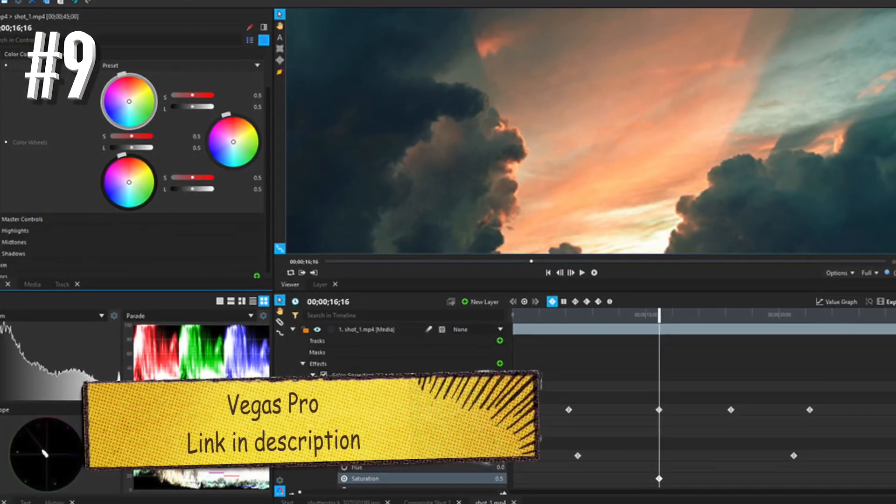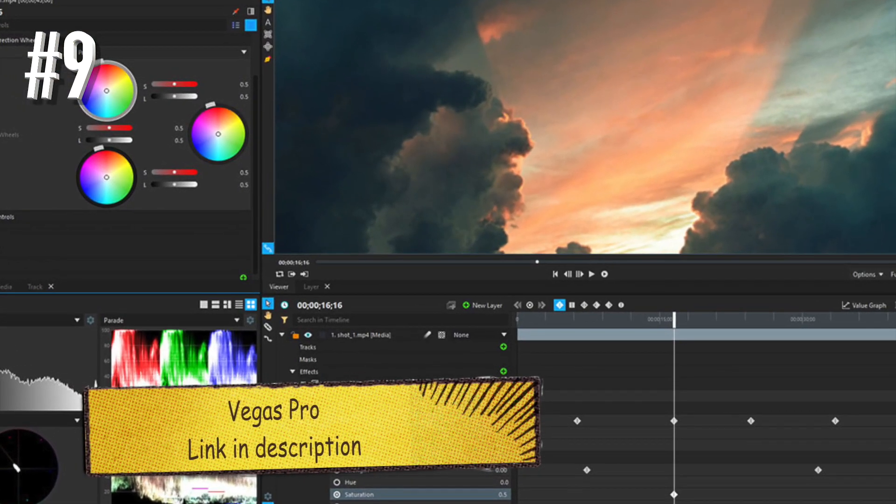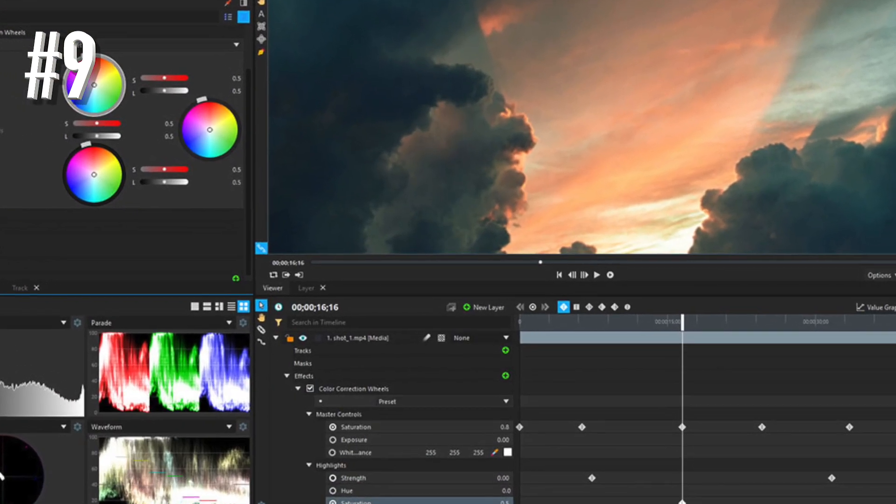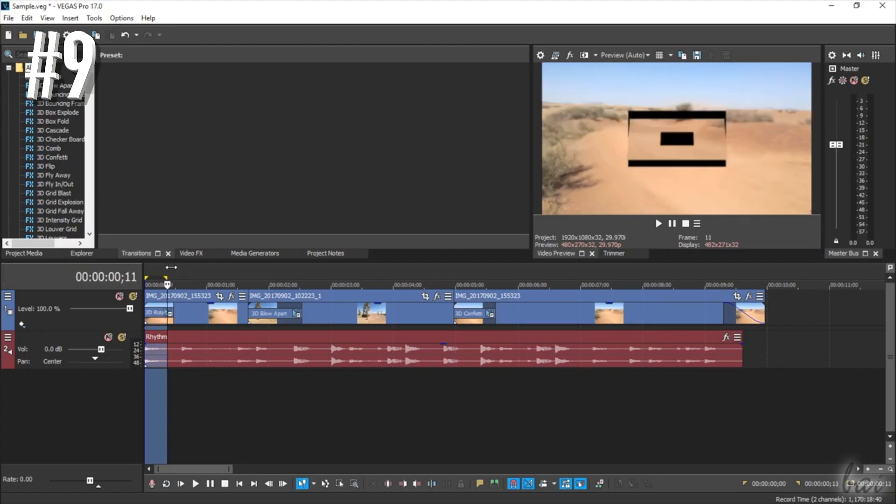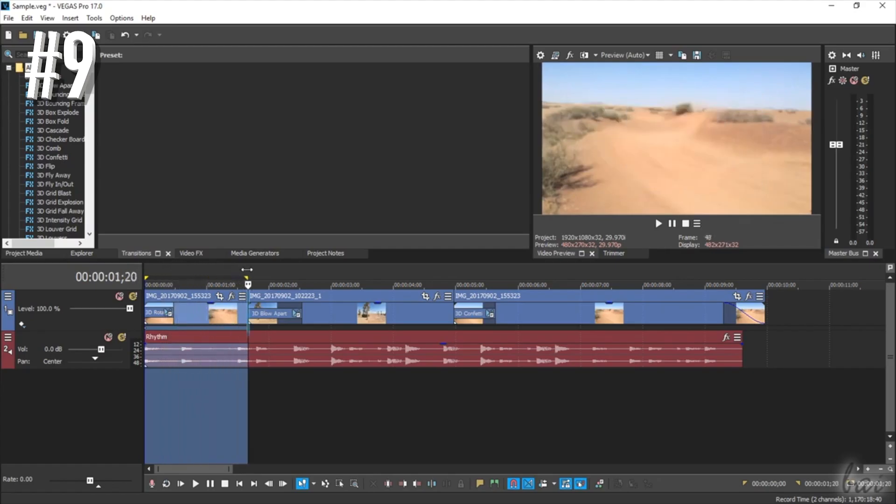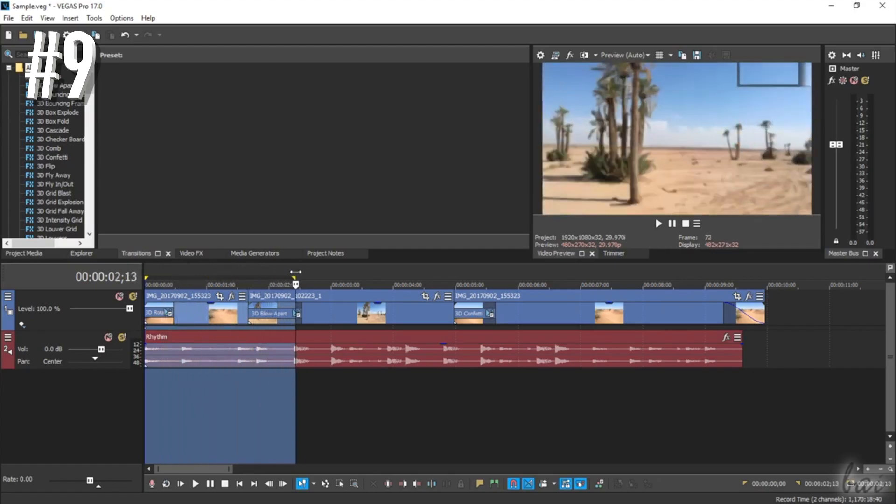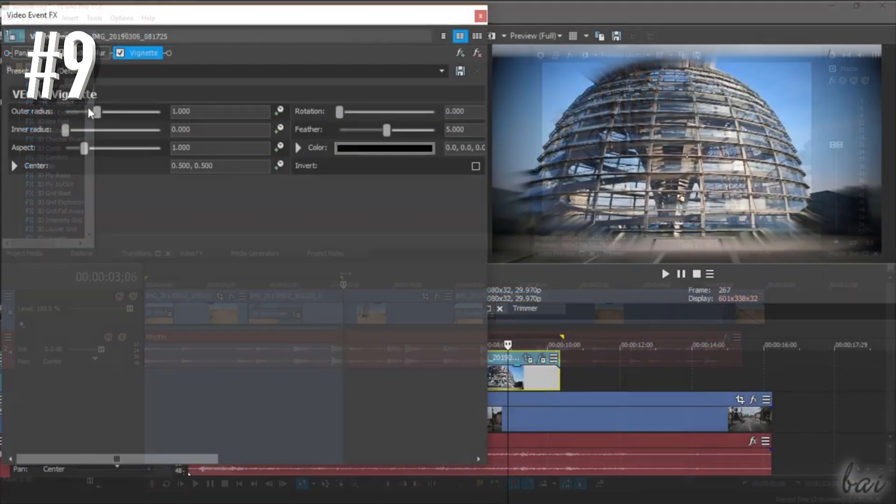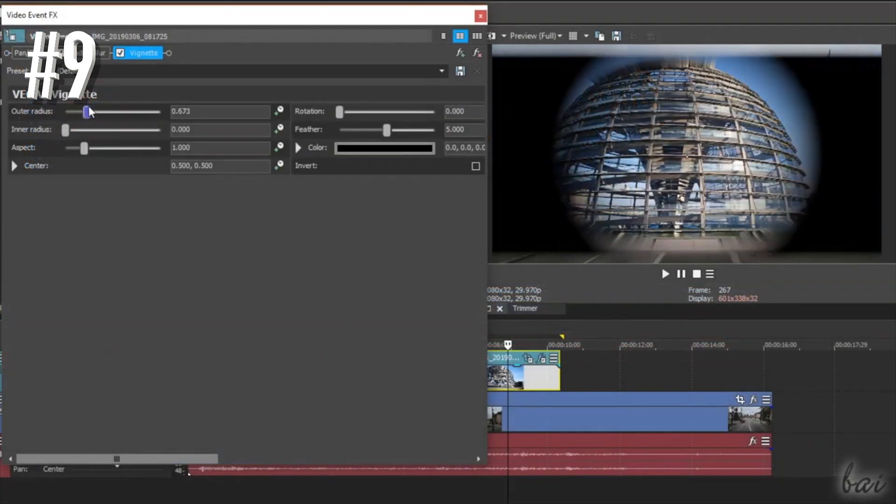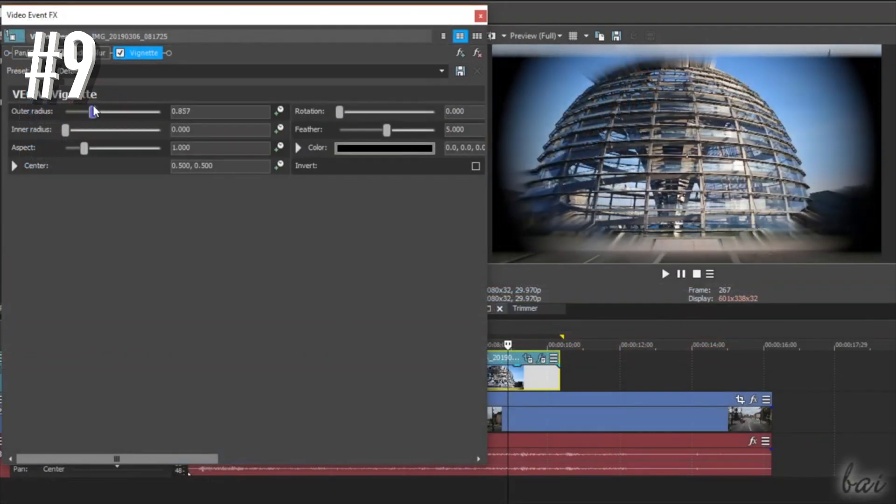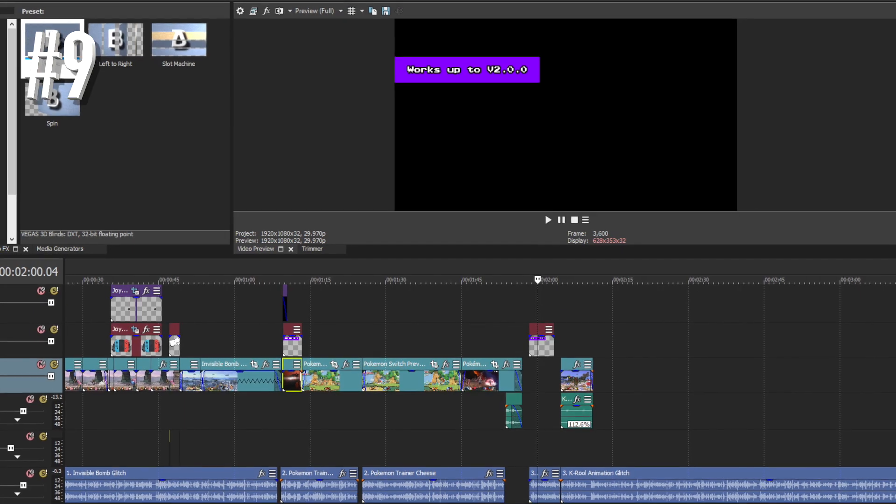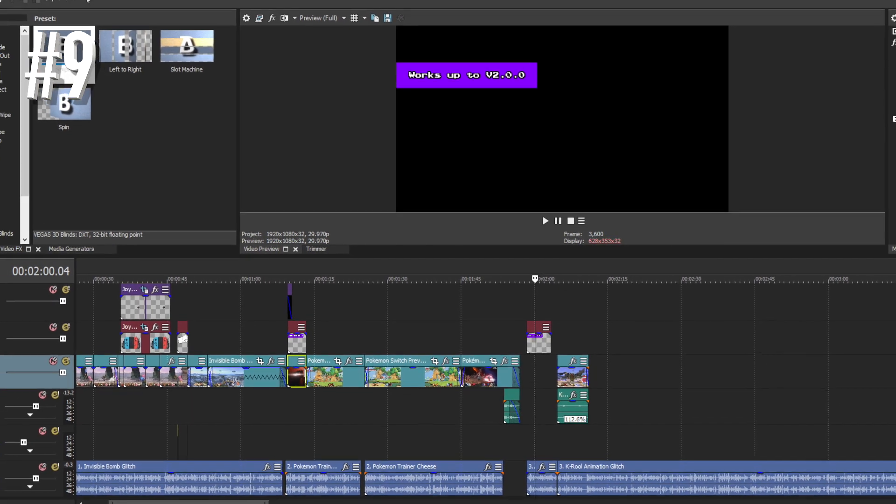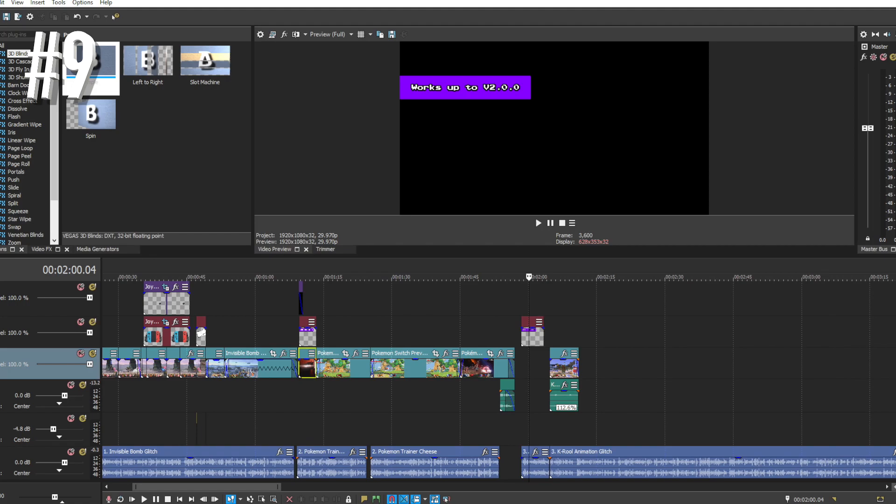Number nine, Vegas Pro. Vegas Pro is another full featured video editing tool. Sony first owned it, but Magix now controls the software. Many professionals use this to create in-depth marketing content, brand videos, and more. It is also heavily used in the film industry.